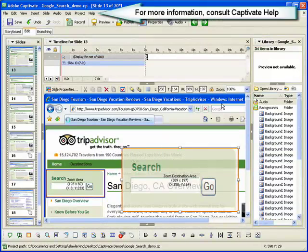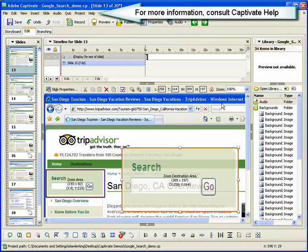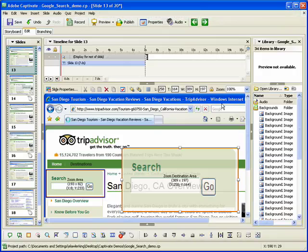For more information on working with zoom areas, consult the Captivate help system. This concludes the demonstration on inserting a zoom area into a Captivate project.